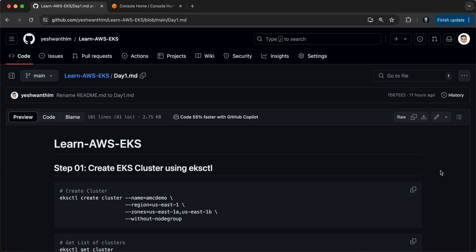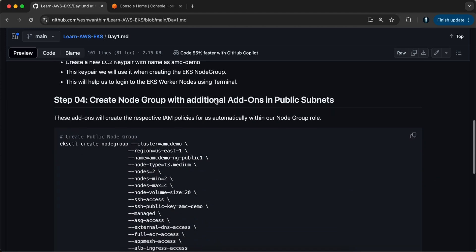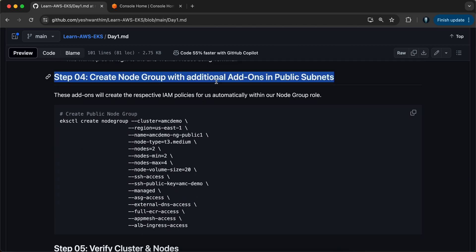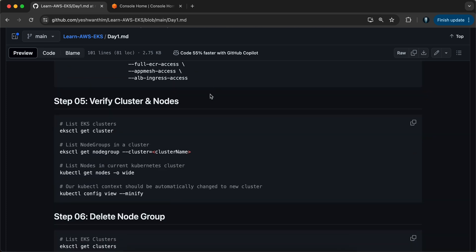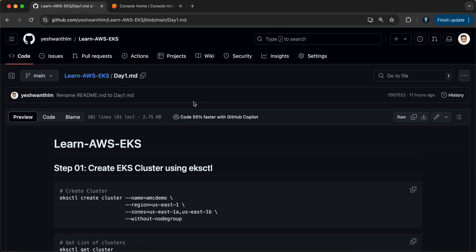Firstly, we will create a cluster with zero nodes, then we will try to associate an IAM OIDC provider for the EKS cluster. We will also create additional node groups with two nodes and verify if the nodes are coming up. Finally, we will delete all the things that we created. So without wasting much time, let's get started.